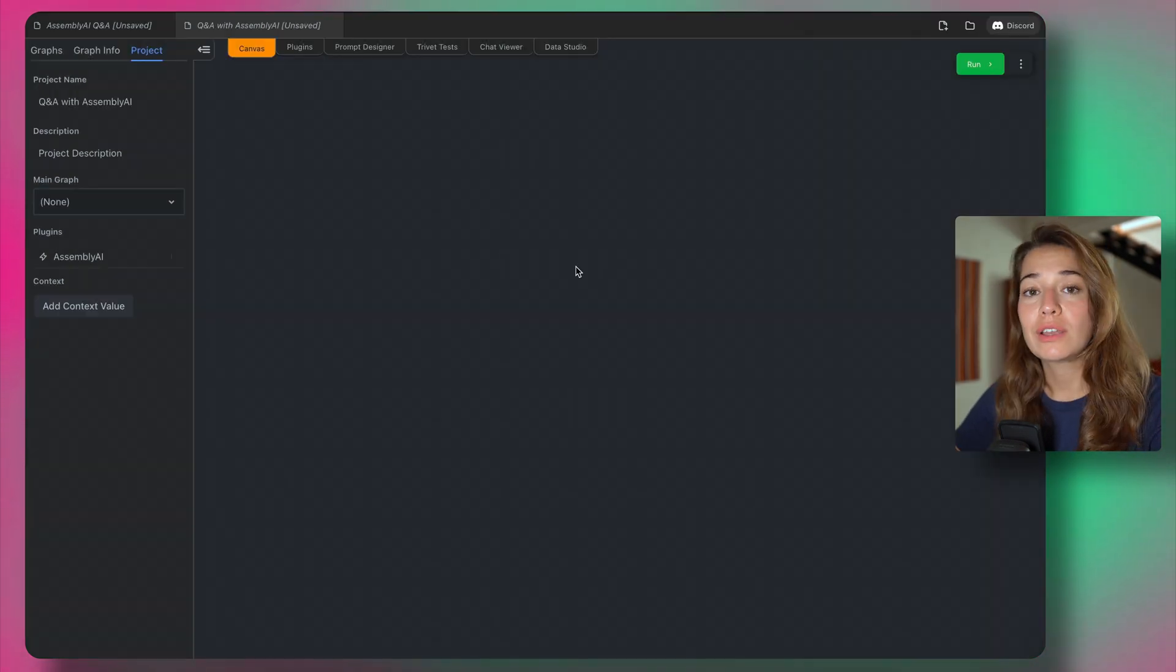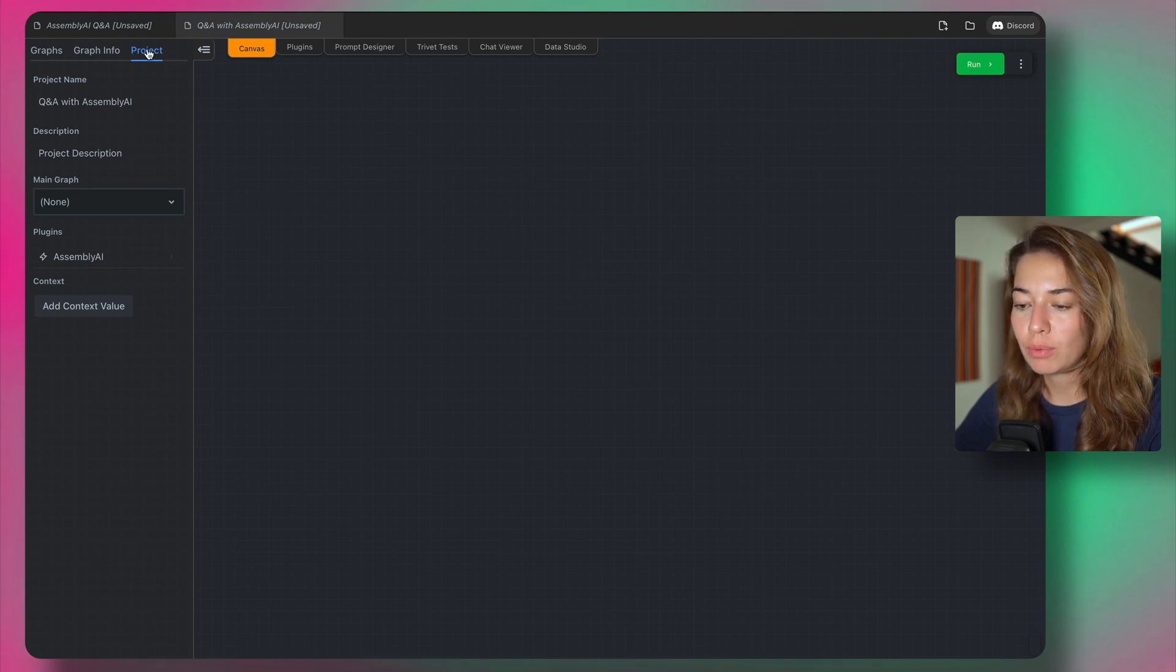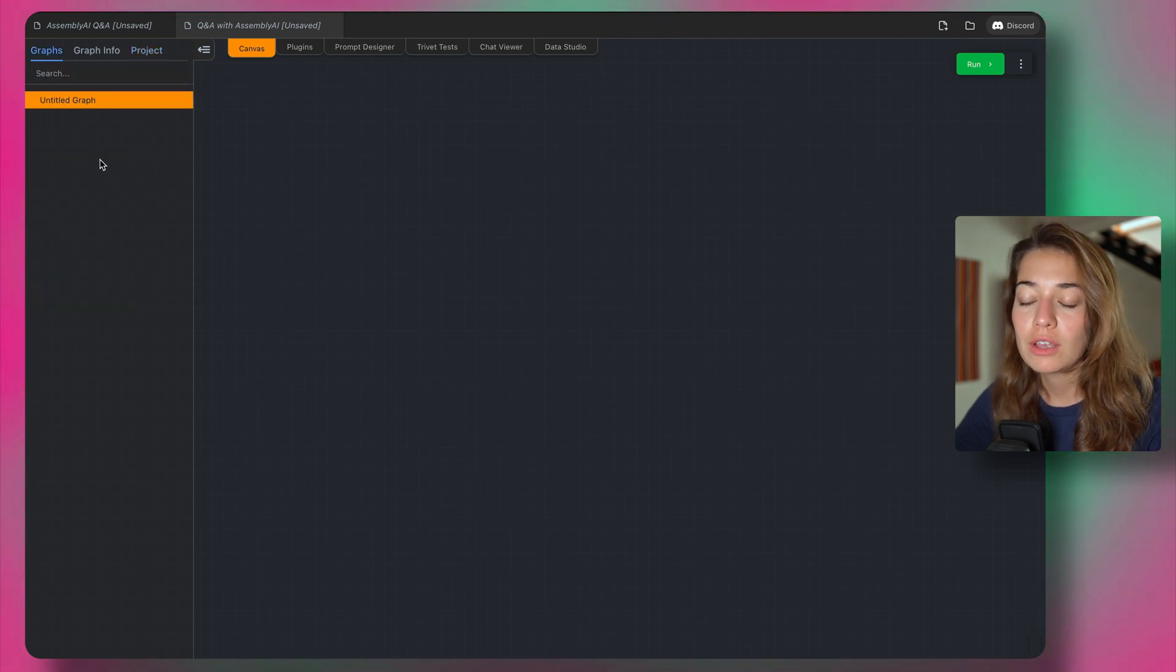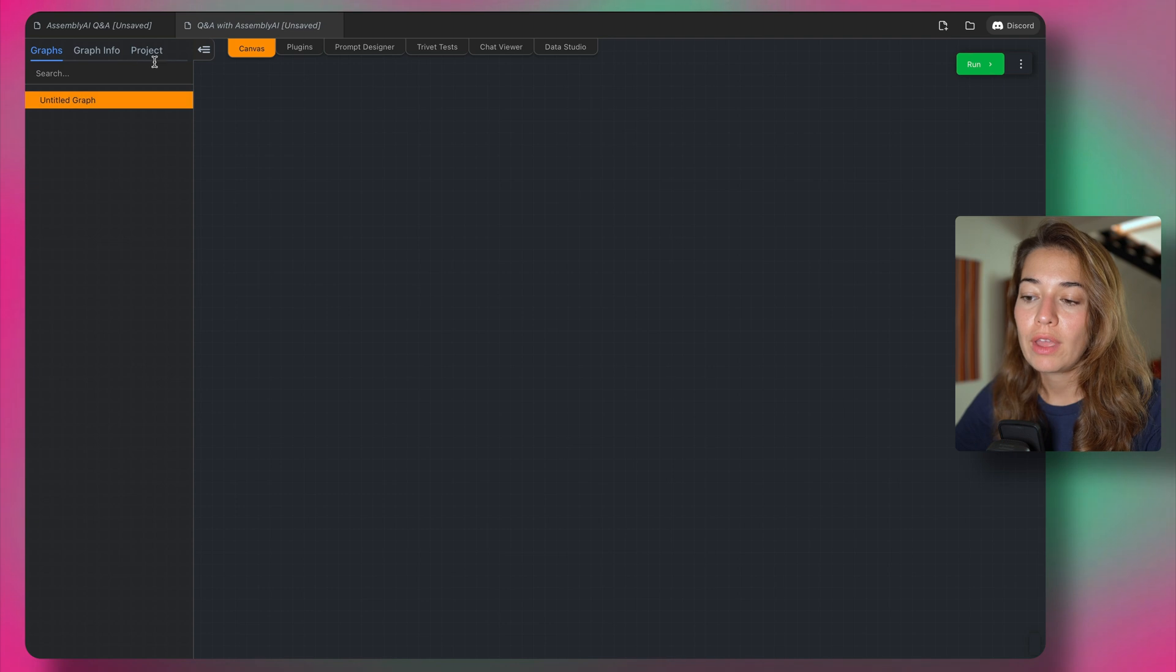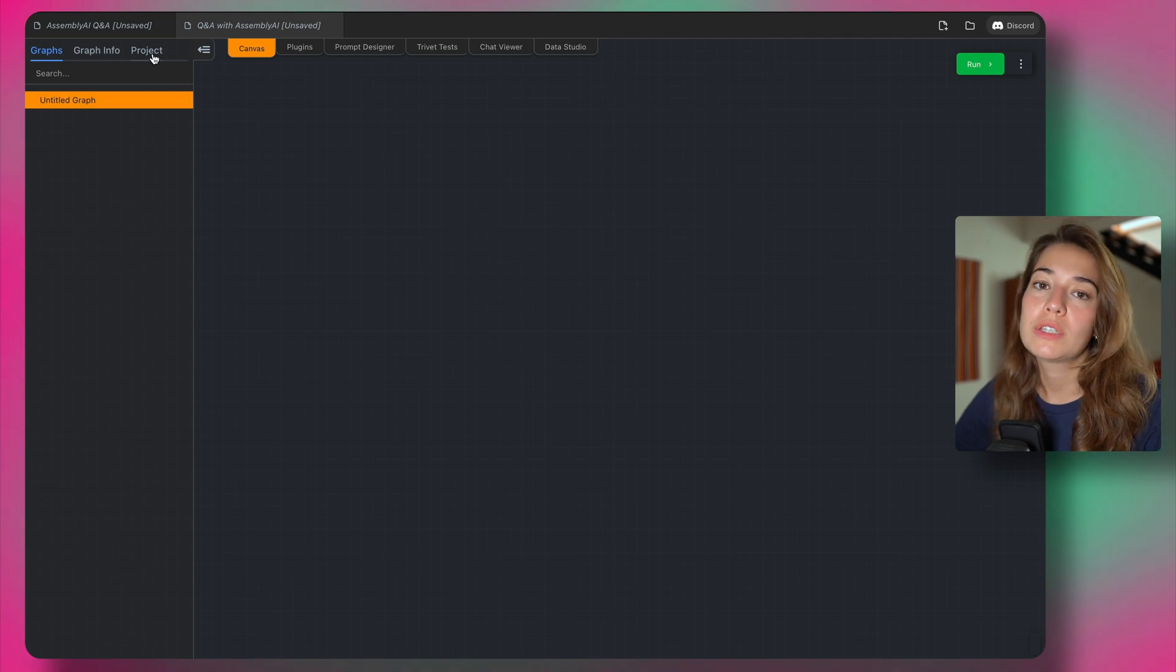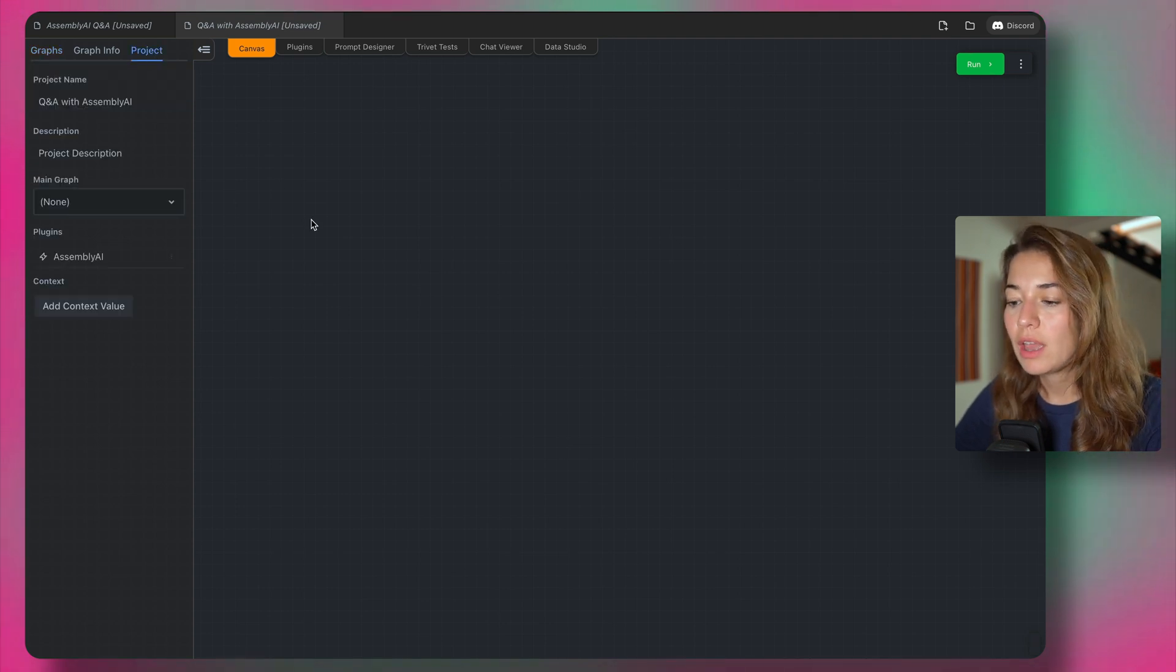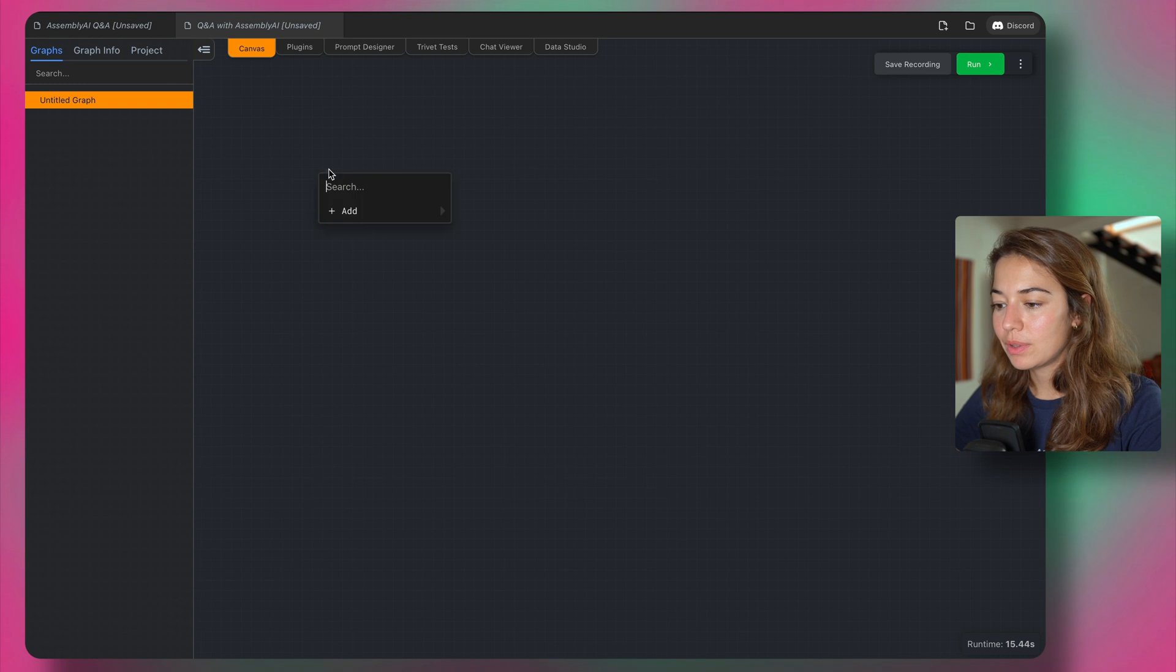Let's take a look at the structure before we get started. So this is a project and a project consists of multiple graphs. So right now we only have one graph called an untitled graph, but we're going to build something slightly bigger in a second. All right, let's start with a simple example.